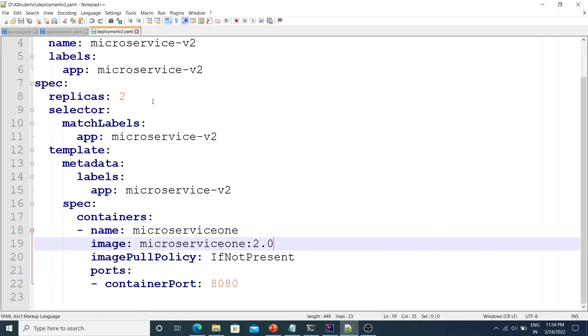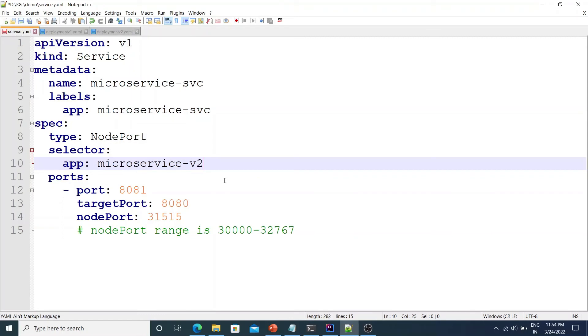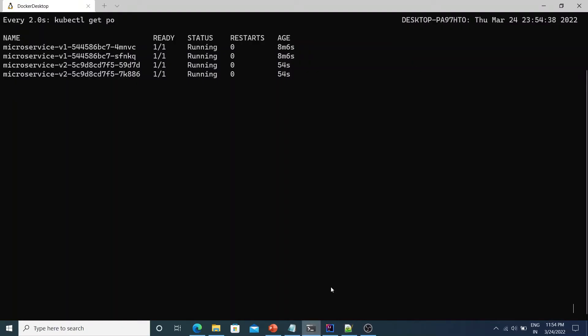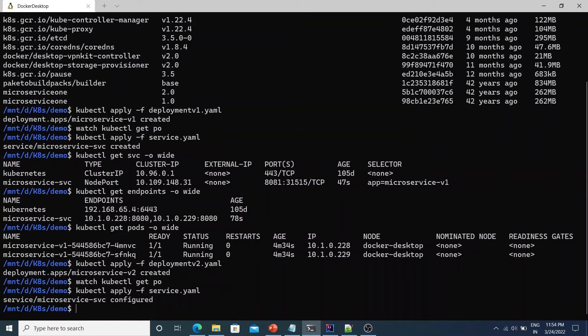Now let's say we want to test this new app that we have deployed. So how do we do that? So all we do is go to the service.yaml. Here put selector app equal to microservice-v2. That's all we need to do. And if I deploy it again kubectl apply -f service.yaml. It says the microservice-svc is configured. And now if we go to the browser and hit the refresh.